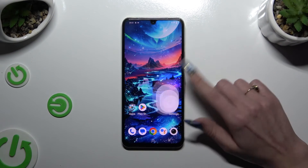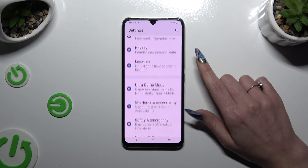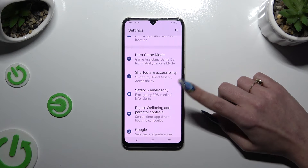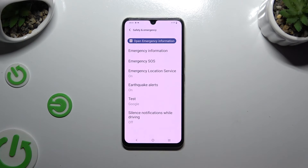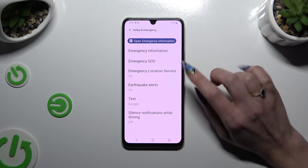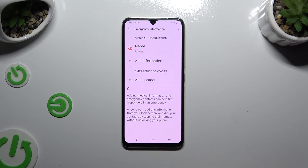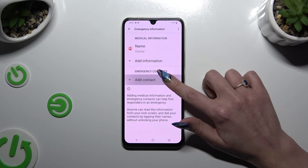Begin by launching Settings and scrolling all the way down to access Safety and Emergency. Then click on Emergency Information and tap on Add Contact under Emergency Contacts.